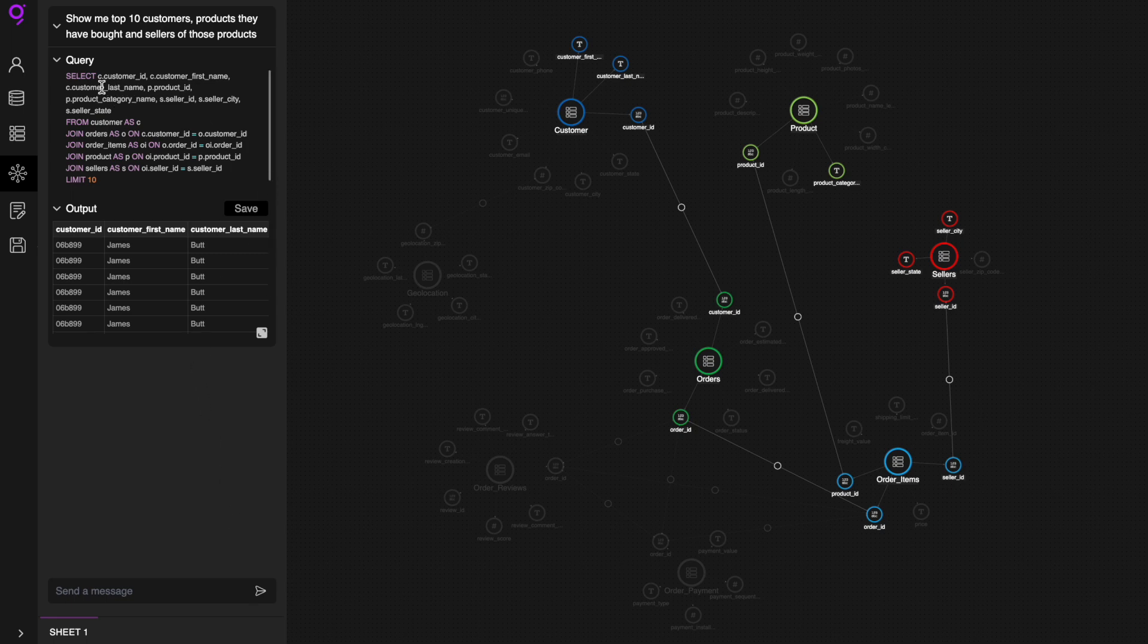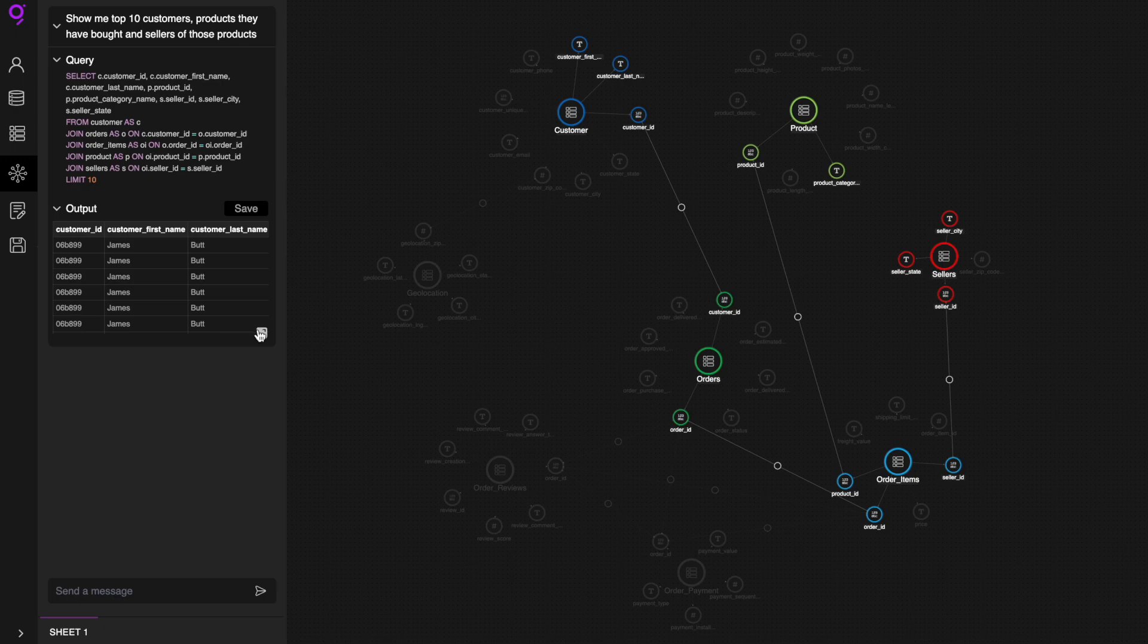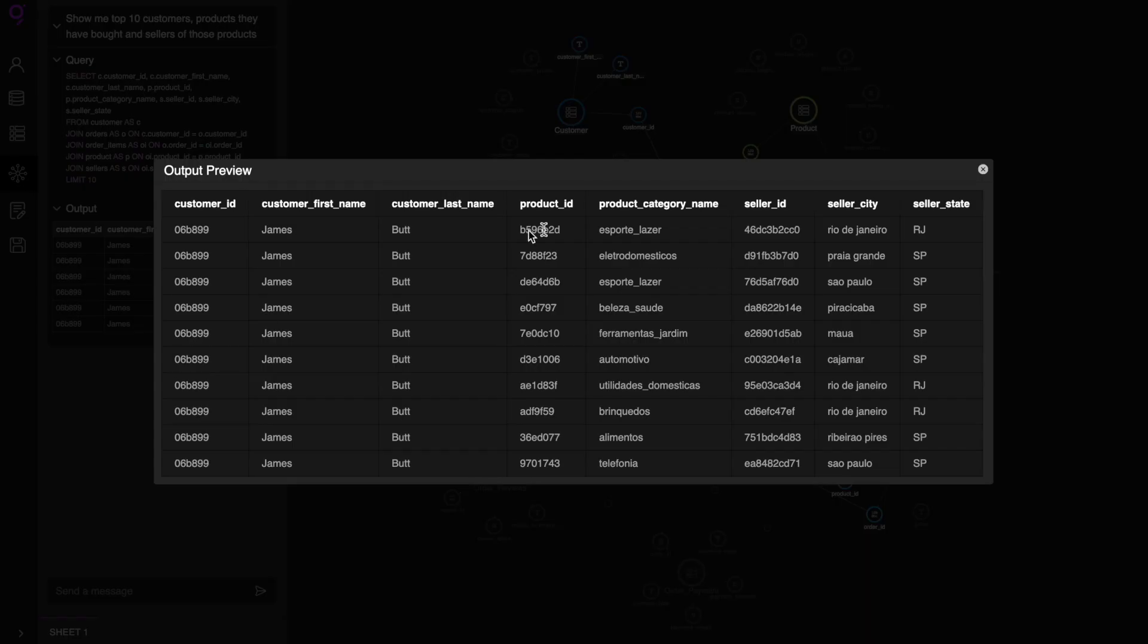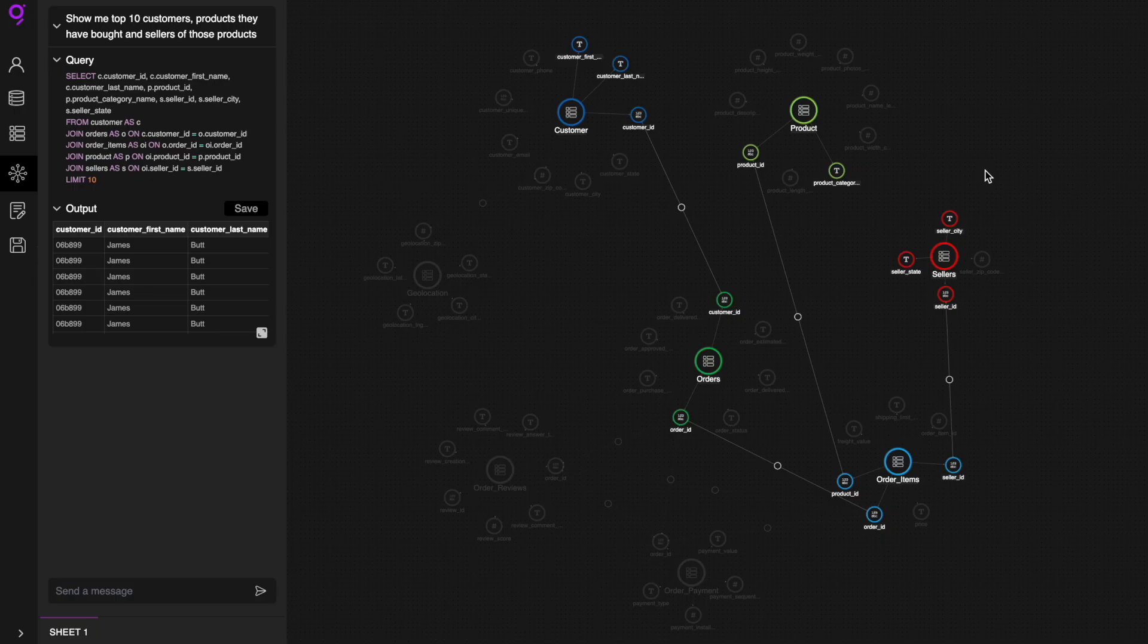Here's the generated query where it intelligently identifies relationships among customers, orders, products, and sellers' data from the ontology. And here's the corresponding output that has top 10 customers, products they bought, and corresponding sellers of those products.